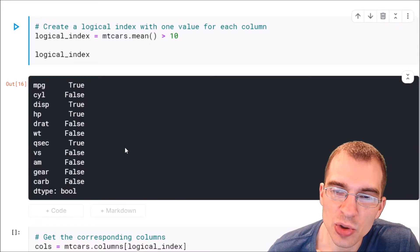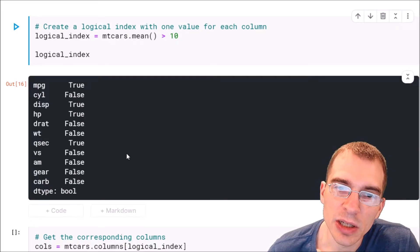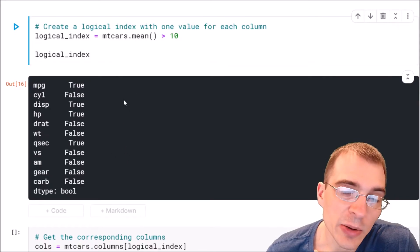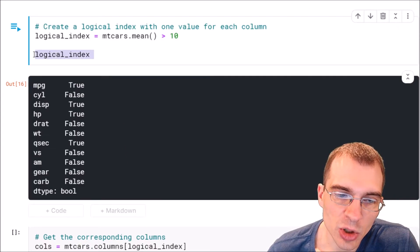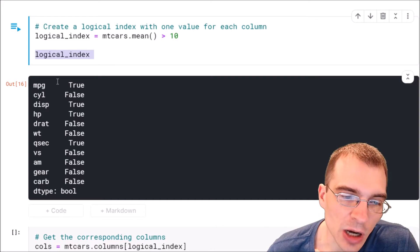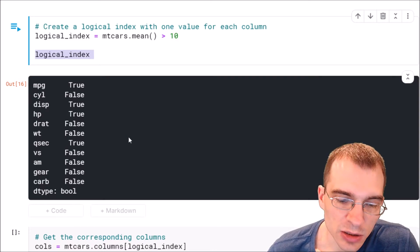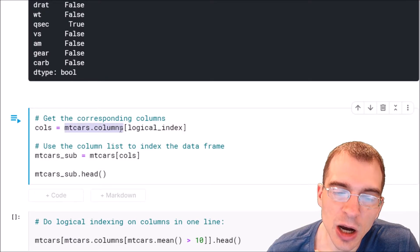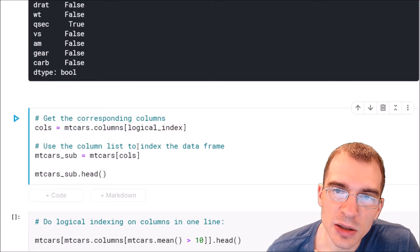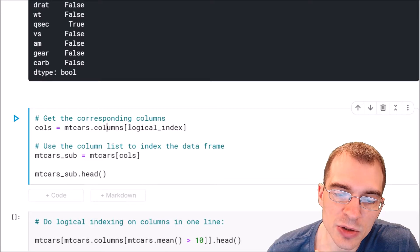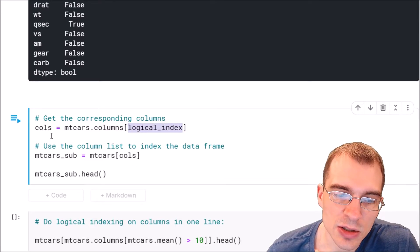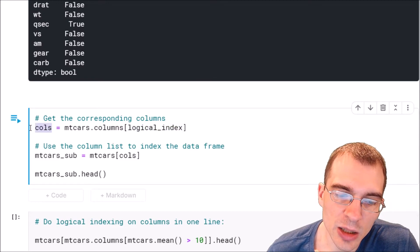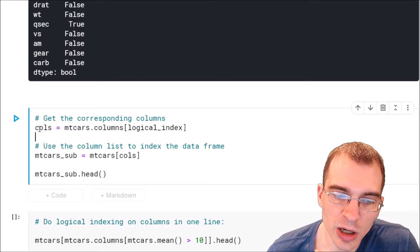Now we can see that we have a logical index where every column has a true/false value assigned to it based on whether the condition was true or not. We can use this logical index to go back into our DataFrame and only keep the columns where this was true. To do that, we use mtcars.columns and then index into it with the logical index.